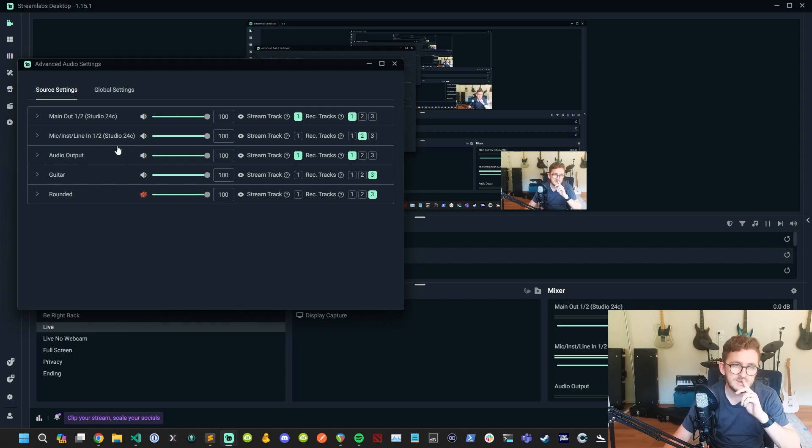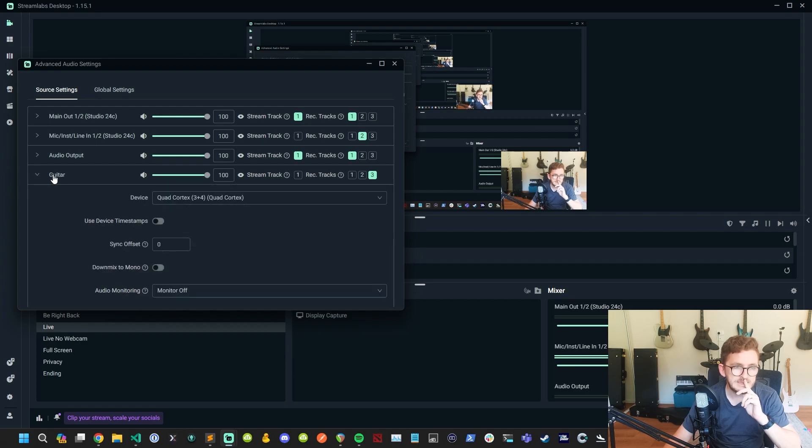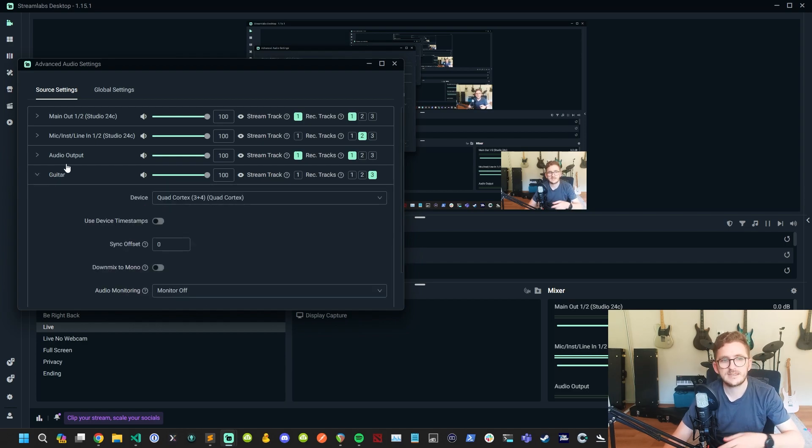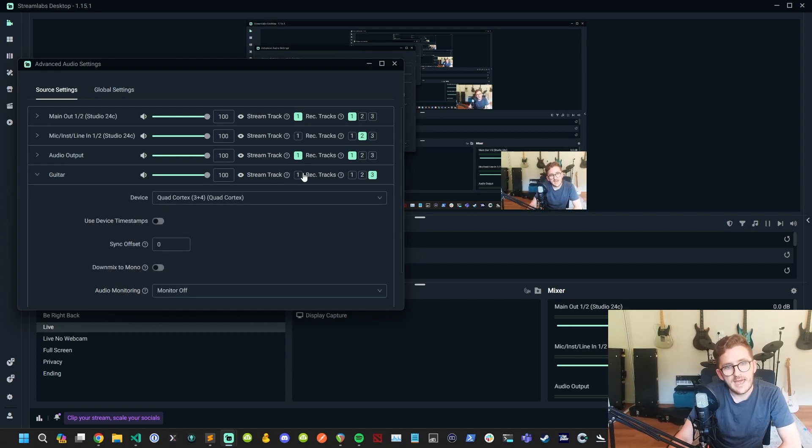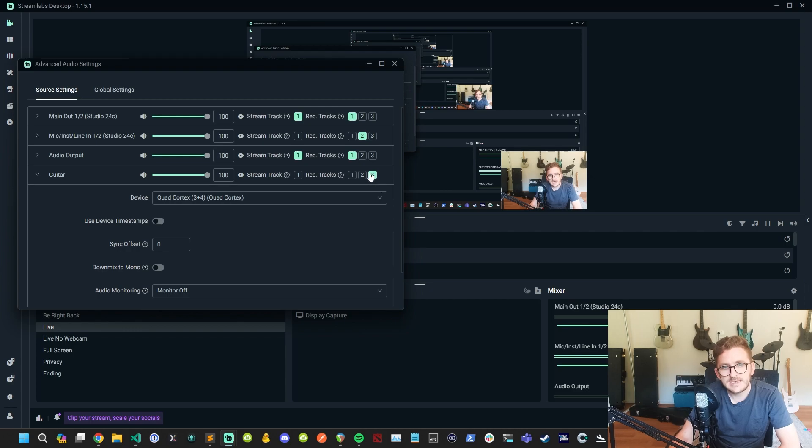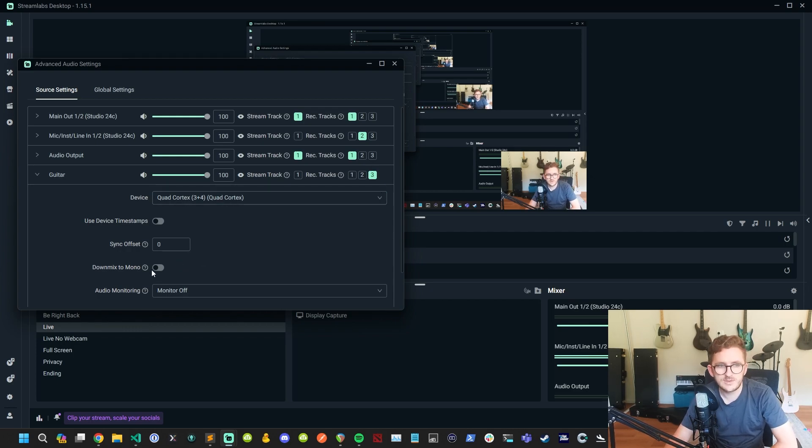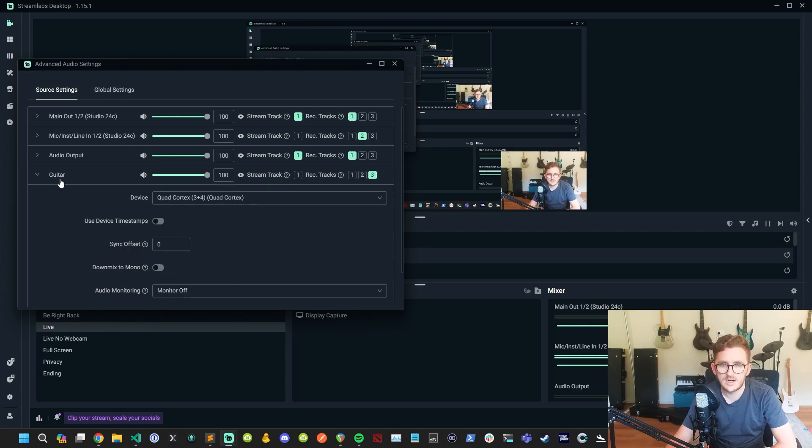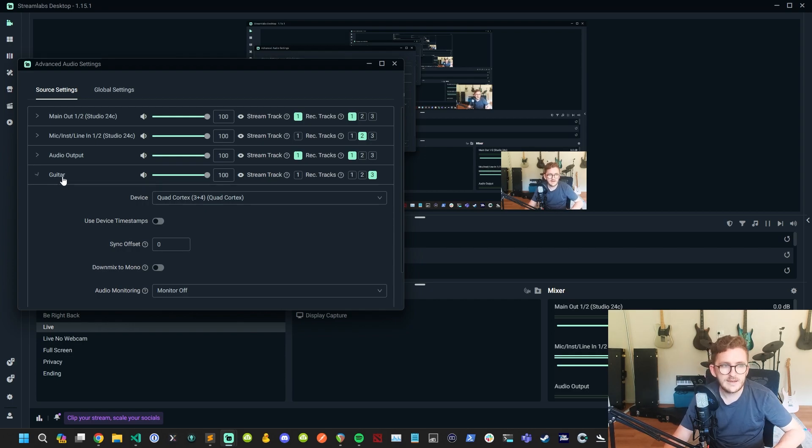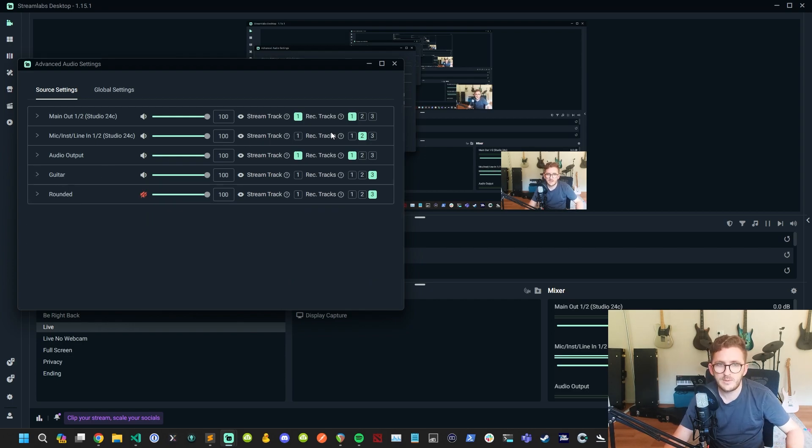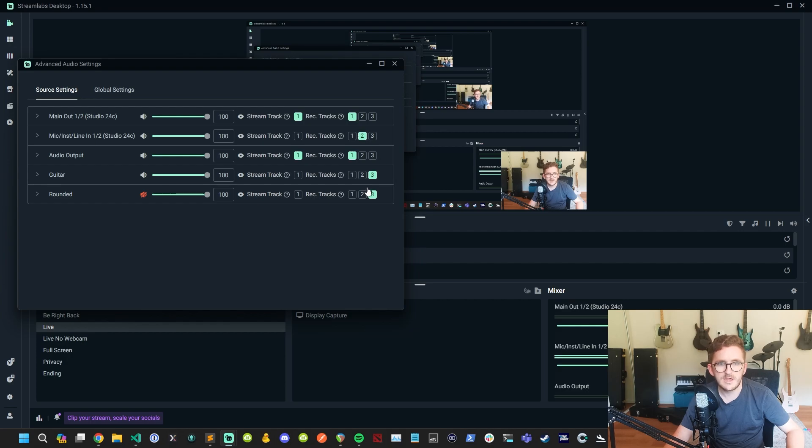Now this one is not used, so we can ignore that. But what you can see here is we've got guitar, which is our quad cortex three and four. And that is set to channel three. We don't down mix that to mono because we're getting a stereo signal from the quad cortex. As you can see here, we've got three audio tracks, one, two, and three. What that allows us to do is we can actually add in effects and stuff like that.